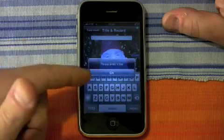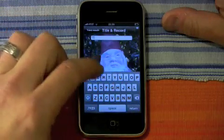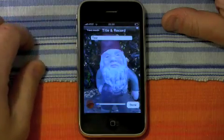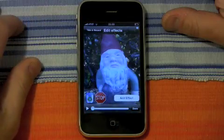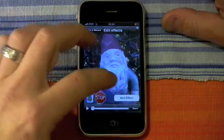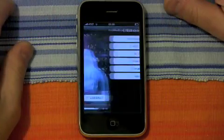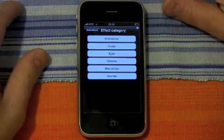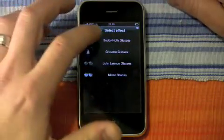When we go to the next screen, it's going to first ask us to name the Farce and save it — so we'll just call it "test" for now. Now on this screen, this is where we can actually add different effects like animations, props, and sound effects. So I'm going to pick some sunglasses to give them.